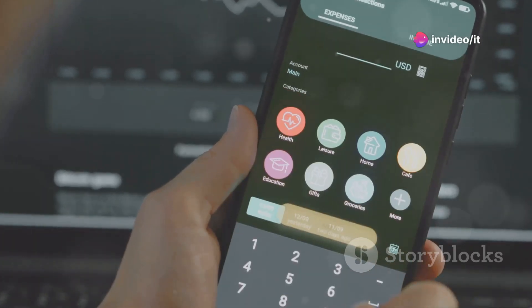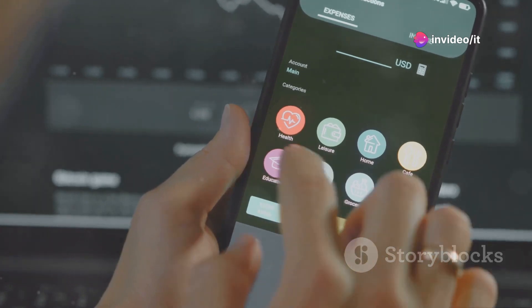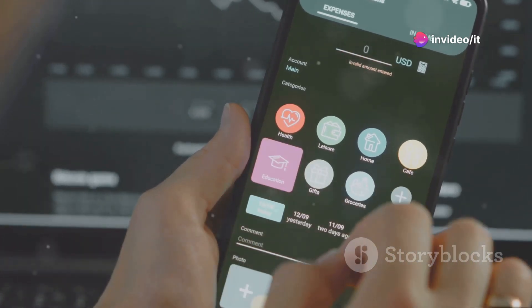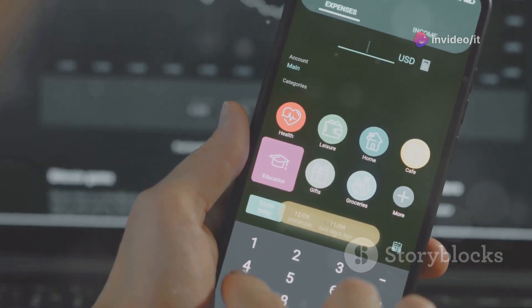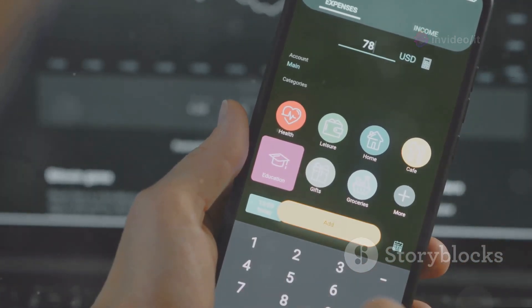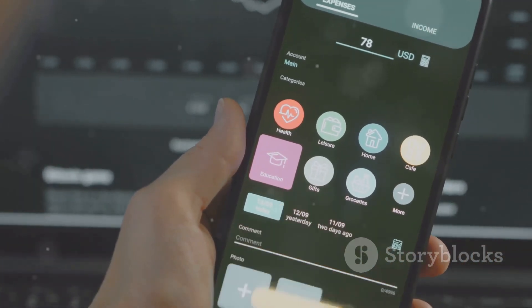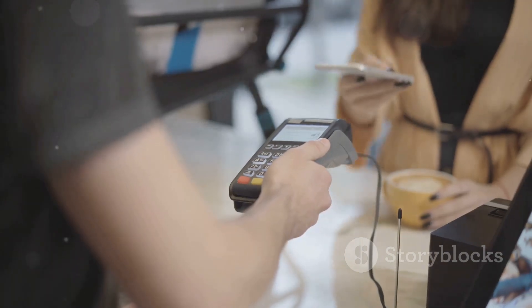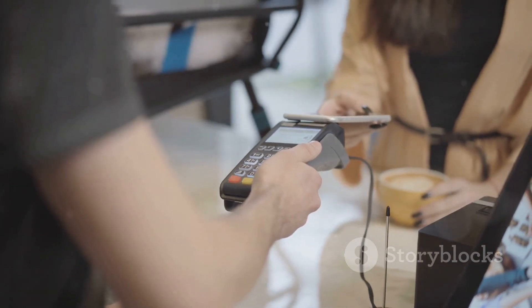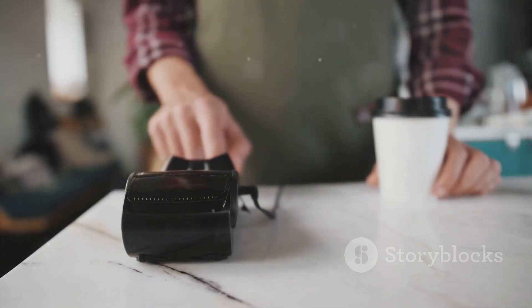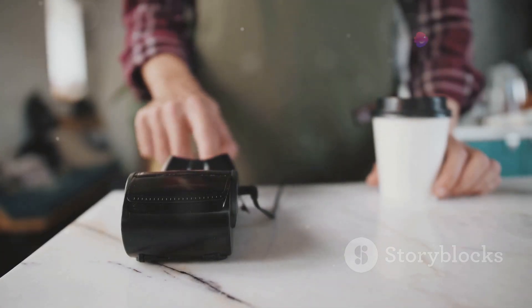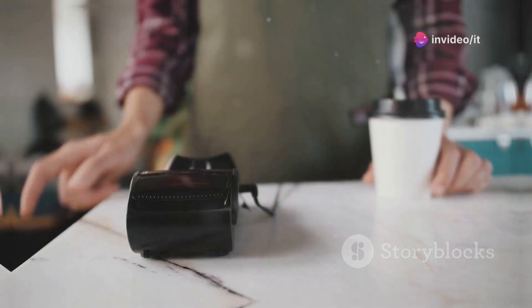No more fumbling for cash or cards — it's secure, it's fast, and it's super convenient. Tap to Cash also comes with increased transaction limits, meaning you can send and receive even larger amounts of money using Apple Cash. With Tap to Cash, Apple is making it even easier to use your iPhone as your primary payment method.